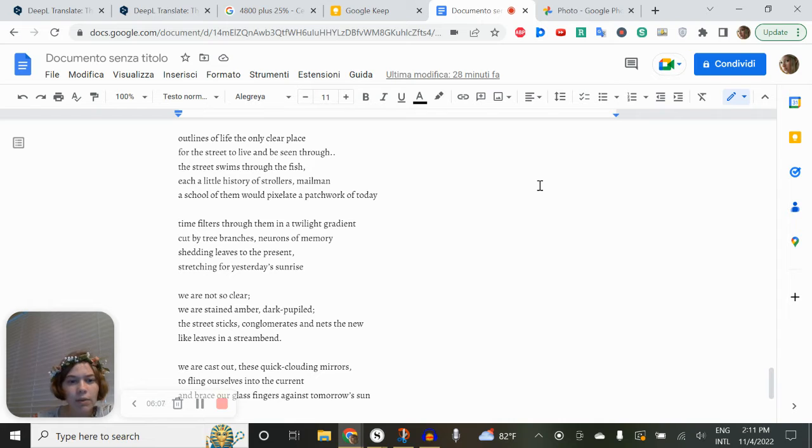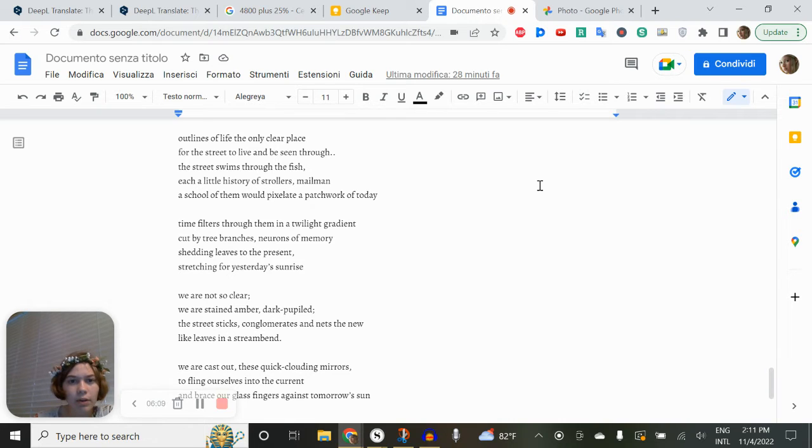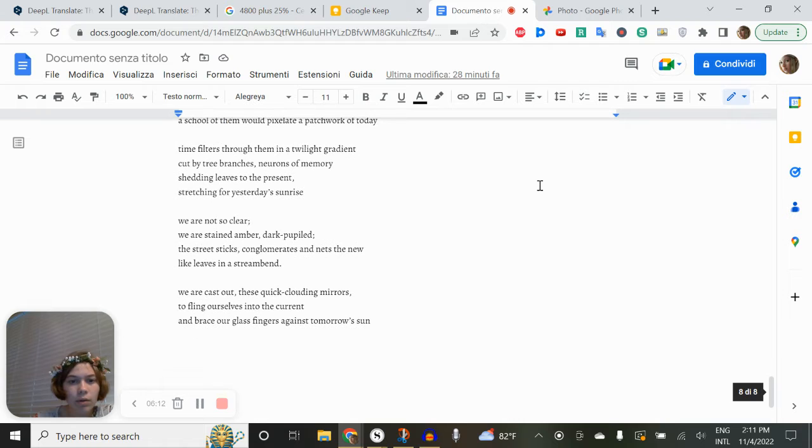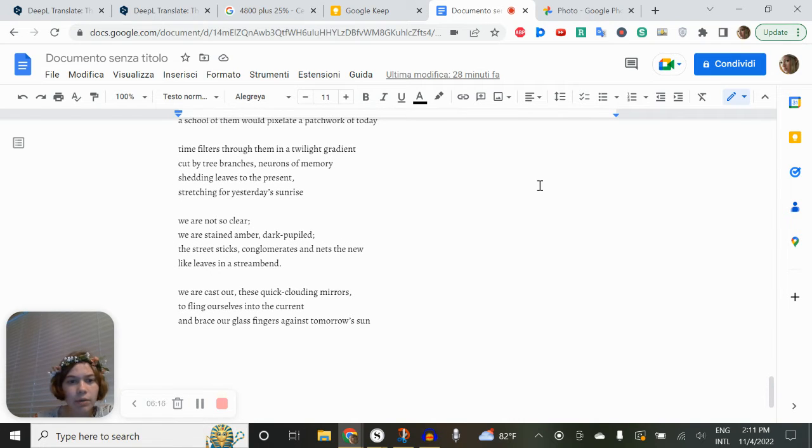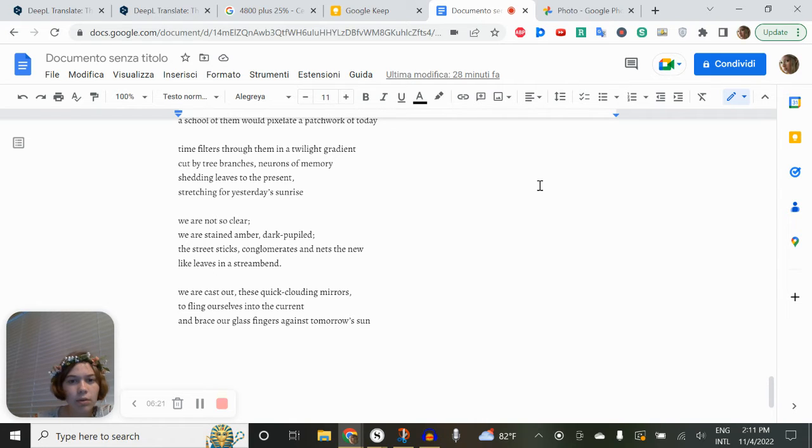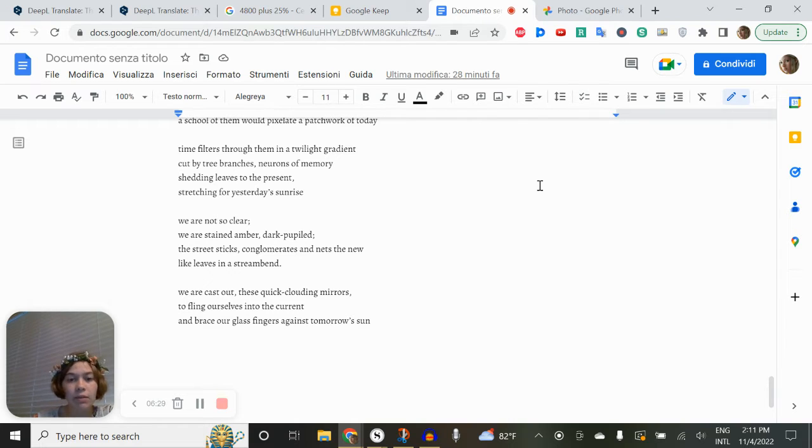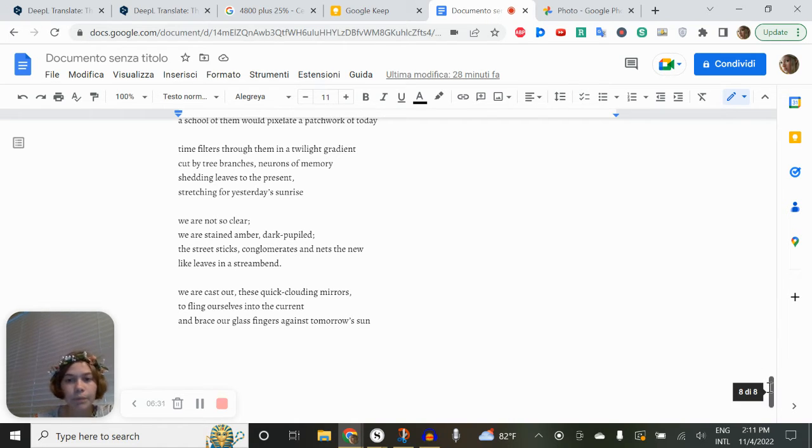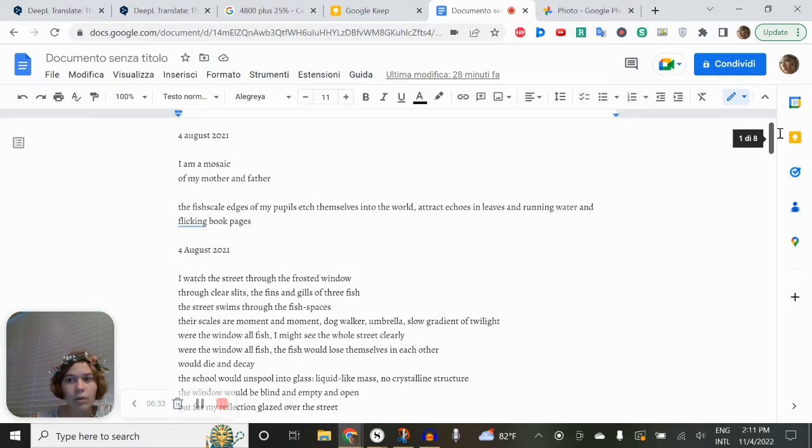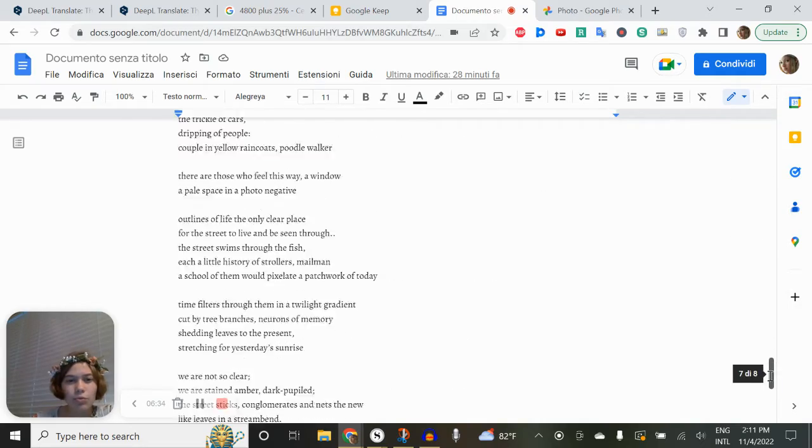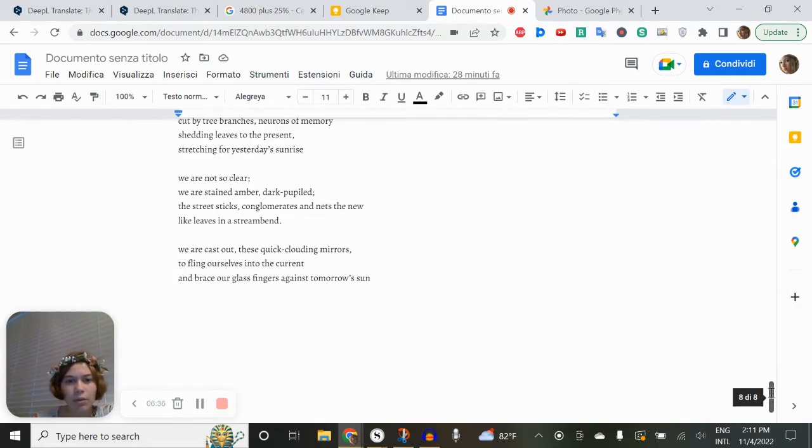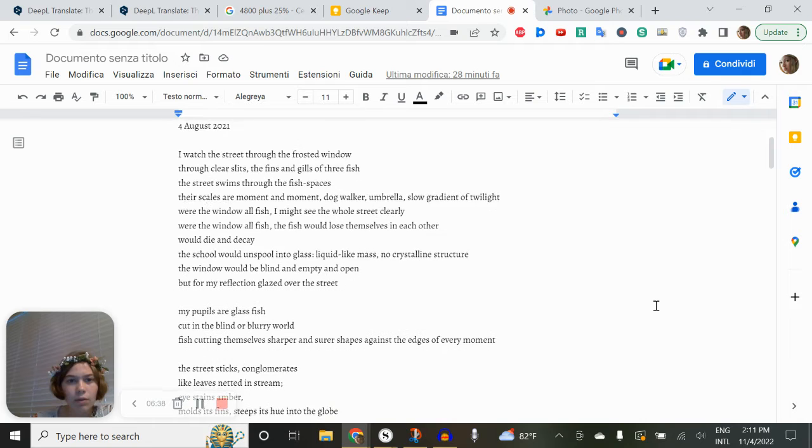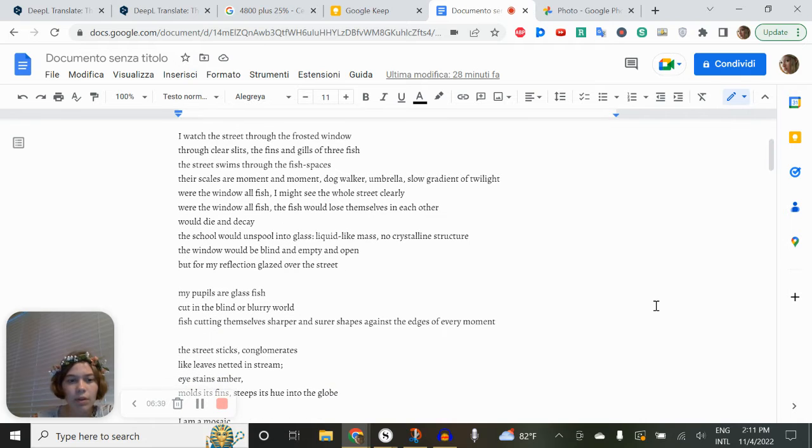Brace our glass fingers against tomorrow's sun. Outlines of life, the only clear place for the street to live and be seen through. We are cast out these quick clouding mirrors. We are not so clear, we are stained amber, dark-pupiled. The street sticks, conglomerates, and nets the new like leaves in a stream bend. And just grasping for these ideas, or the image, rather.